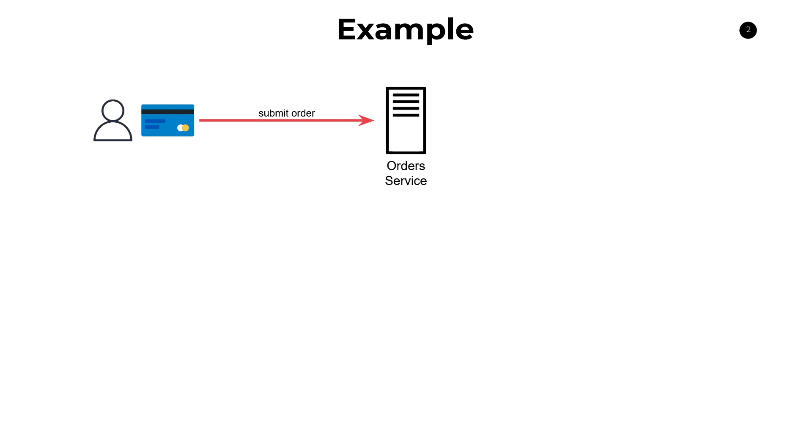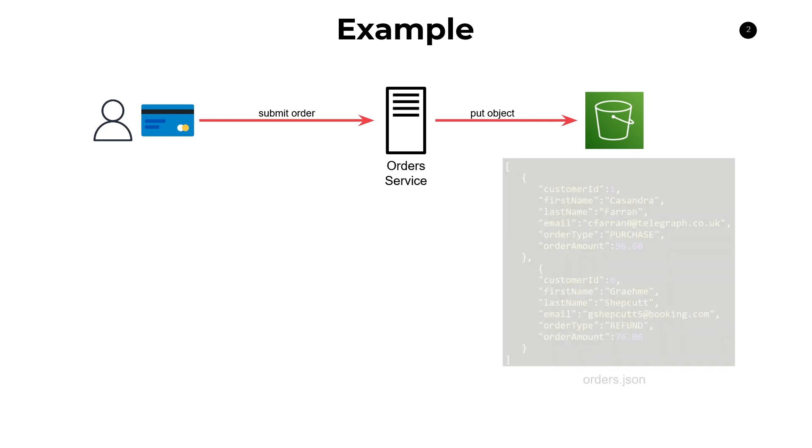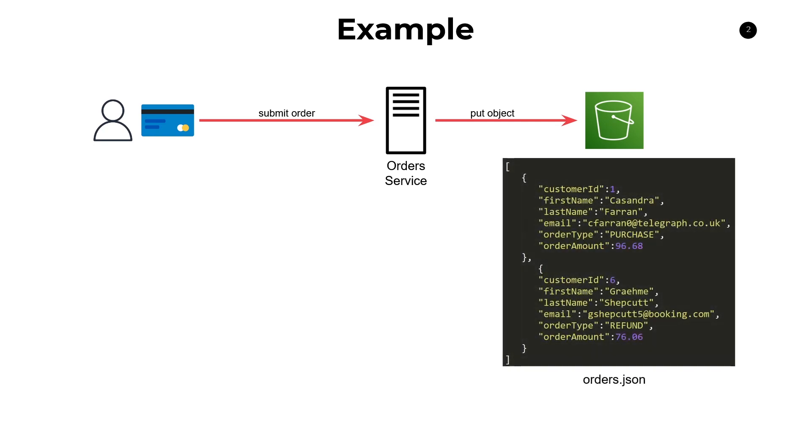And then let's say that at the end of the day this order service wants to dump all of their data into S3, or they can even do this on the fly. So say our orders data looks a little bit something like this. We have a list of order entries. We have information like customer ID, first name, last name, email, order type, and order amount. And of course we have many, many records that all follow a similar format to this data.